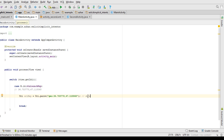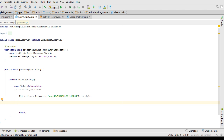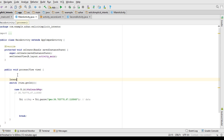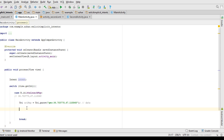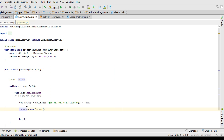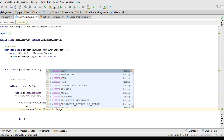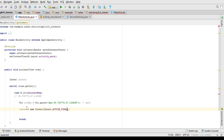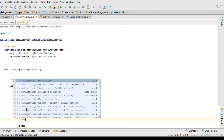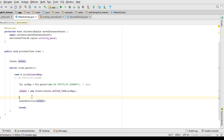If you want to work with implicit intents, you have to deal with four things: data, action, category, and extra information. To specify the action for opening Google Maps, I create an Intent object: intent = new Intent(Intent.ACTION_VIEW, uriMap). ACTION_VIEW means you are viewing something, and the second parameter is your URI data. Then call startActivity and pass the intent object.